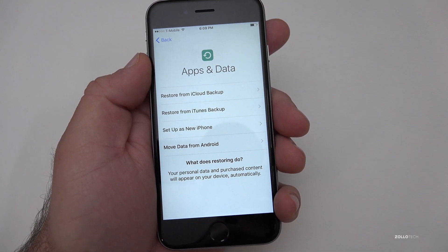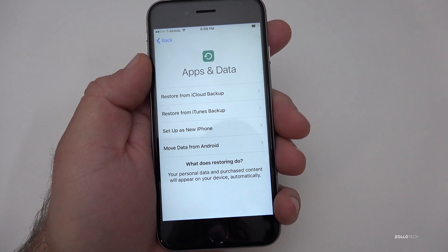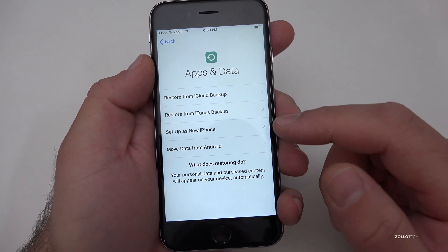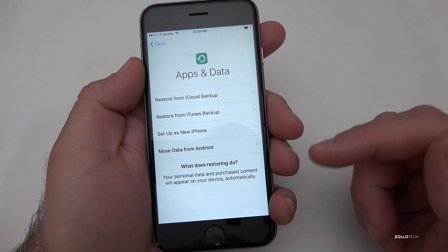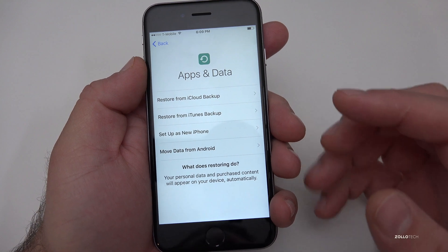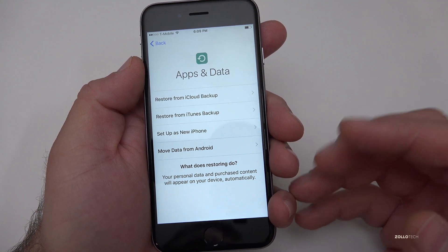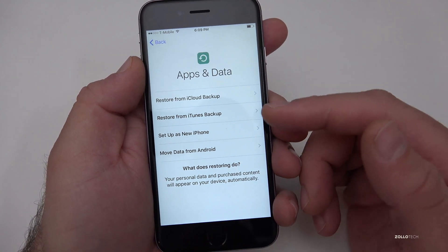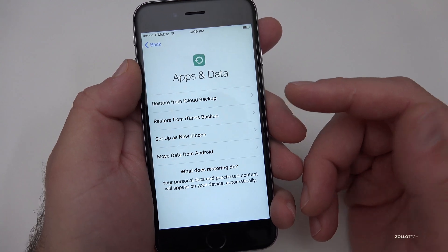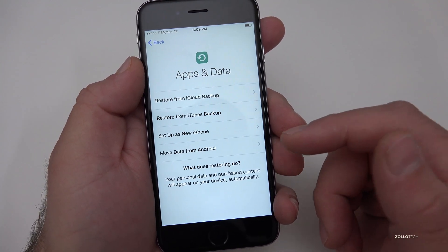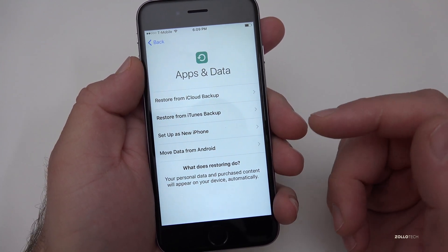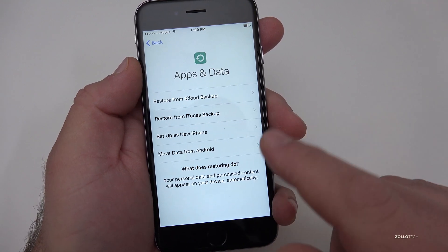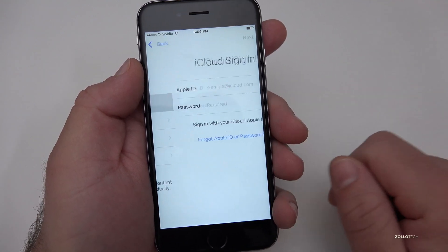Hi everyone, Aaron here for Zollotech. I wanted to show you how to restore your phone from a backup, but what if you want to restore from a backup that's newer than the device you have? Say you just went to the store, bought a brand new iPhone, got home, went to restore the backup from your old iPhone, but it says the operating system on the new backup is newer. Let me show you what I mean when you get to this point of the setup and you go to restore from iCloud backup.